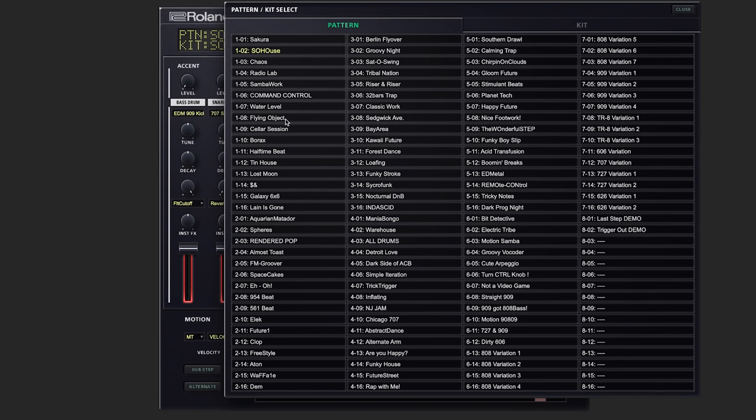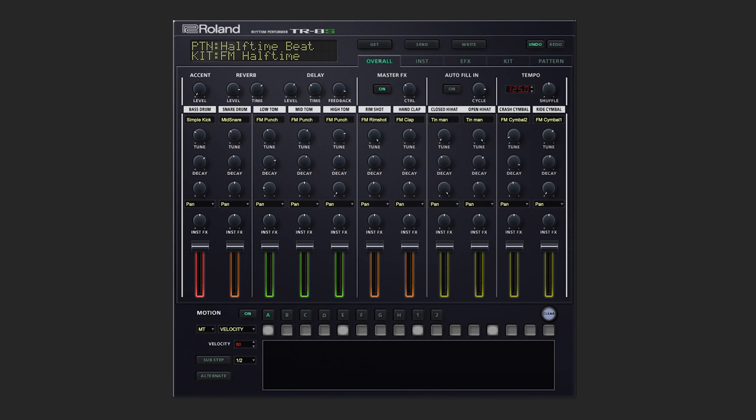Let's try a different pattern. Now everything's adjusted to reflect exactly what's happening in the hardware.